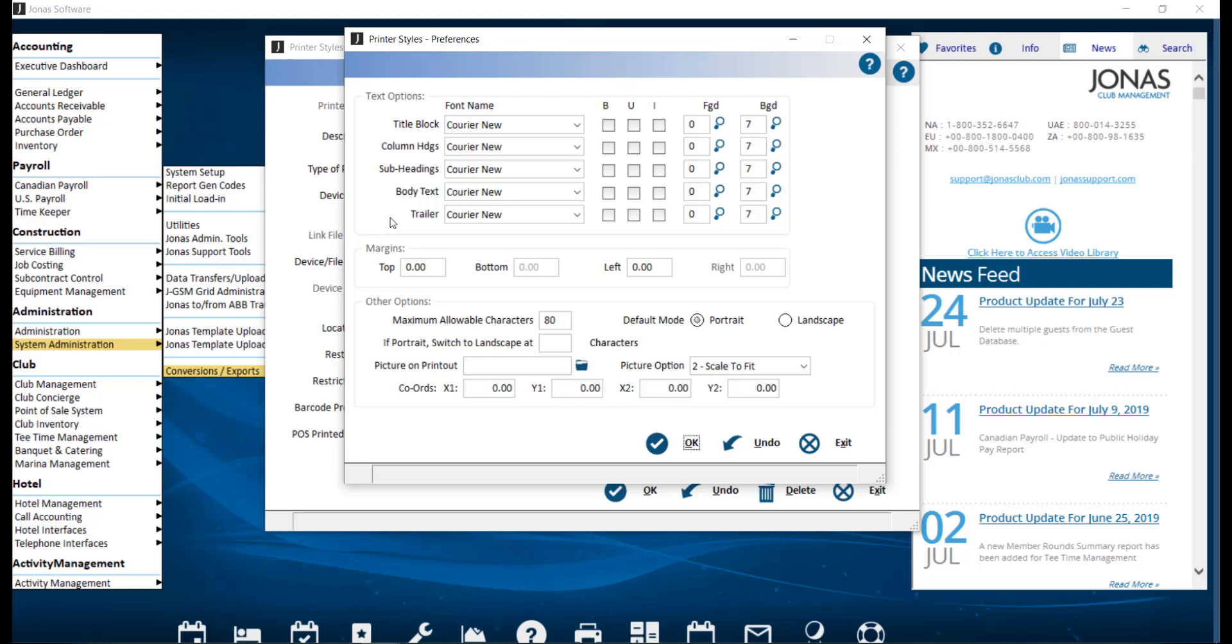The trailer is the portion of the report at the bottom of the page that indicates the date and time when the report was run, the Jonas Form Designer Program, User ID, and Terminal ID. If you make any changes in a preference screen, just make sure you go ahead and click that OK button.